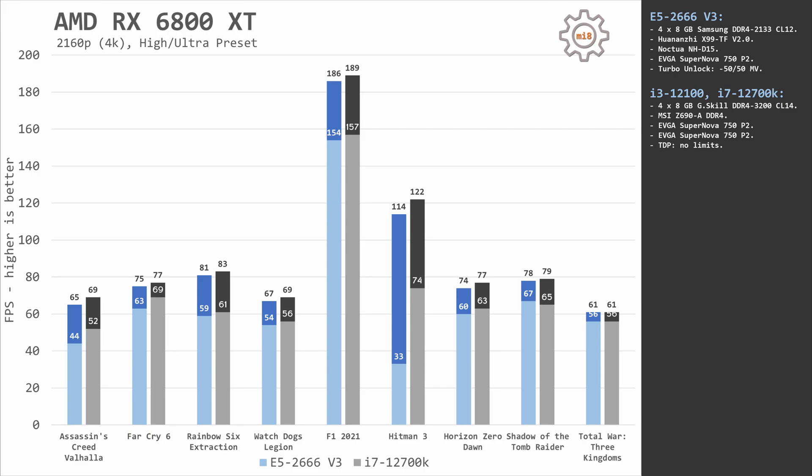Here I did not bother to test Core i3 because Xeon E5 2666 V3 and i7-12700K are demonstrating almost identical performance. Even Far Cry 6, which is using only a few CPU cores, doesn't see big difference between these two CPUs, even though i7-12700K has much stronger single-core performance.